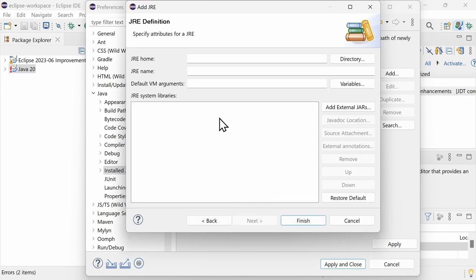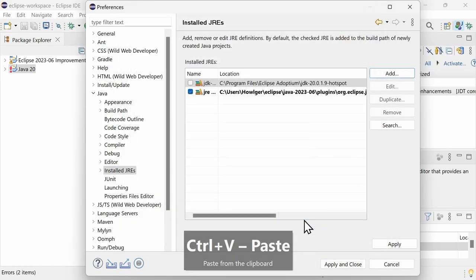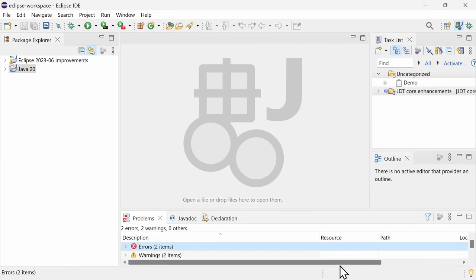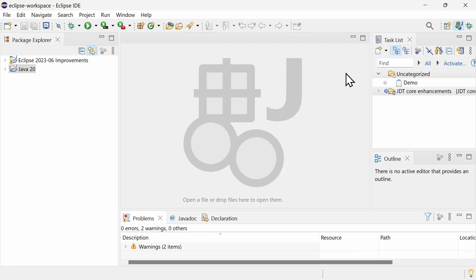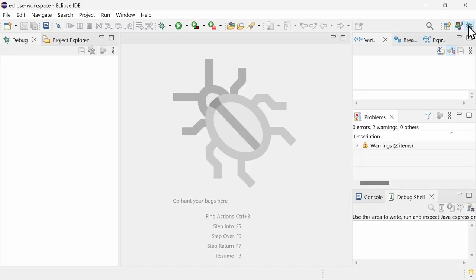Regarding language features, only the preview features have changed, which you might want to explore yourself. You have probably already noticed, there is now onboarding information in the empty editor area. What is shown depends on the chosen perspective. Nice, isn't it?